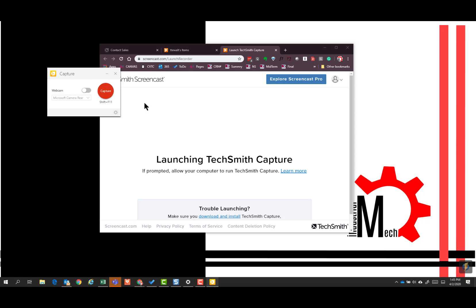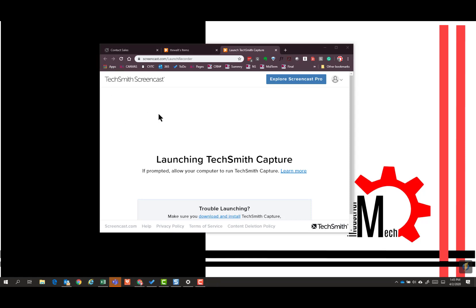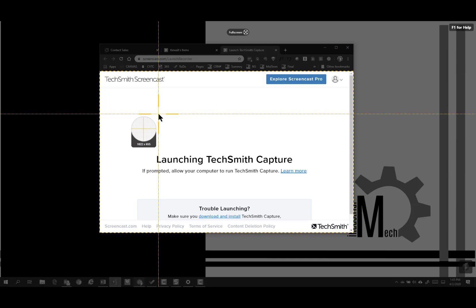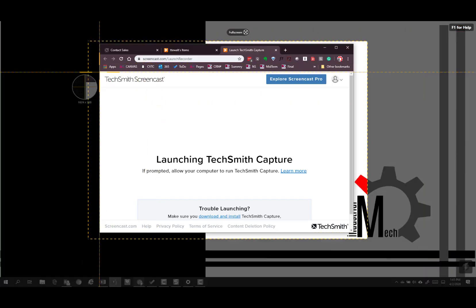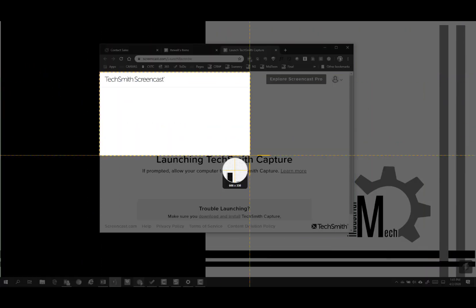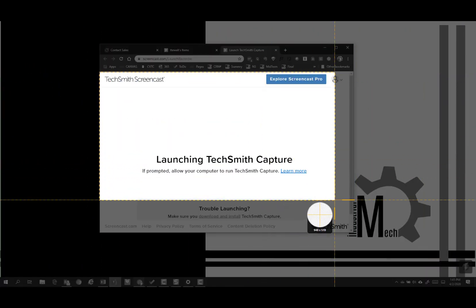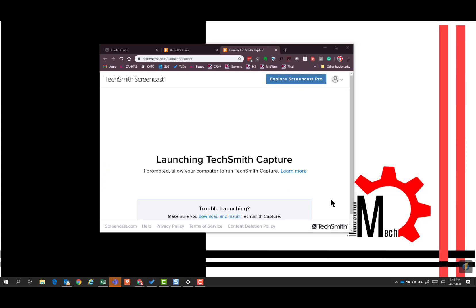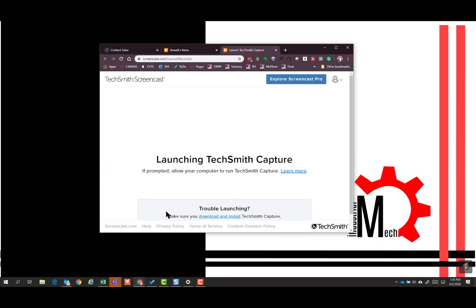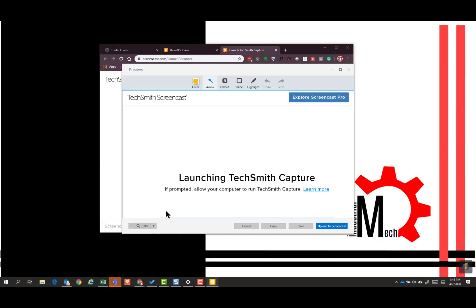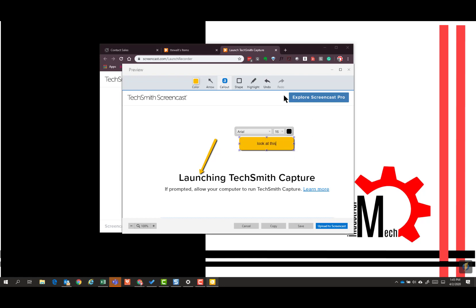It's pretty straightforward. We simply hit capture. Now we select what we want to capture. Now we can choose to do a picture. We did that. We can do arrows, callouts. We can even scribble on something or highlight. Pretty straightforward.